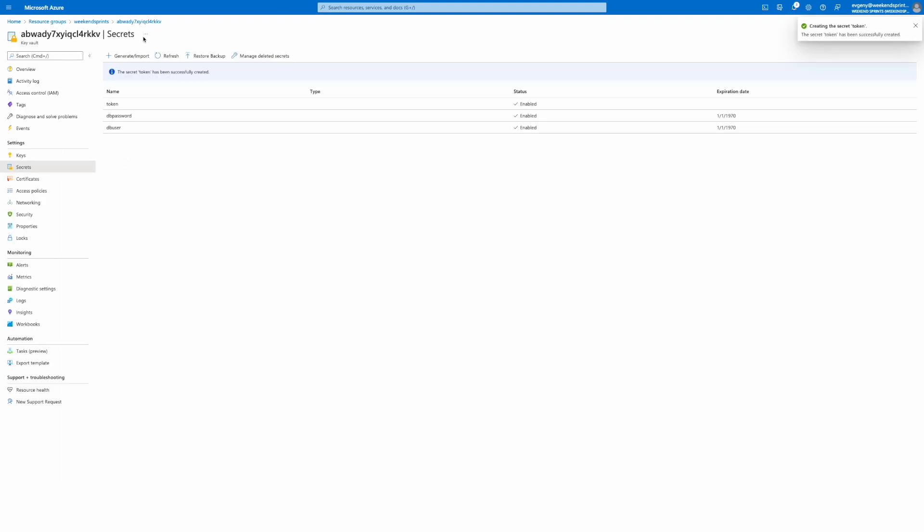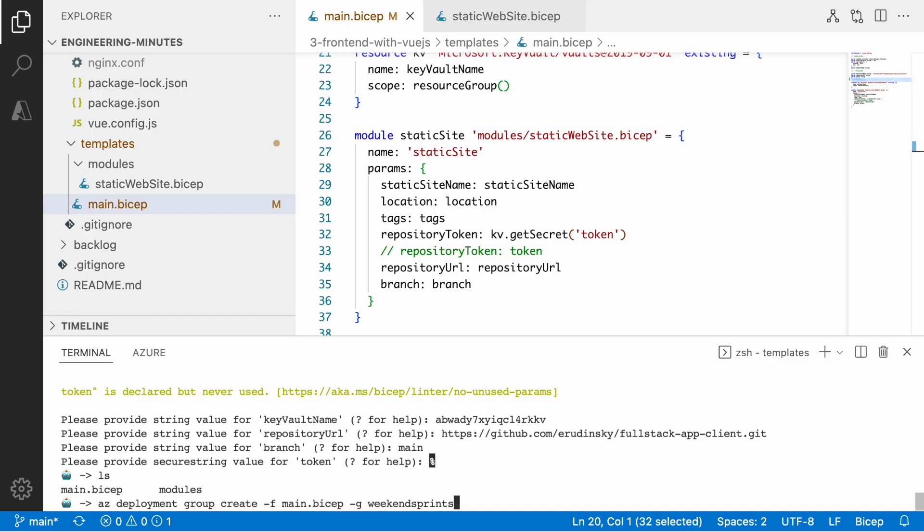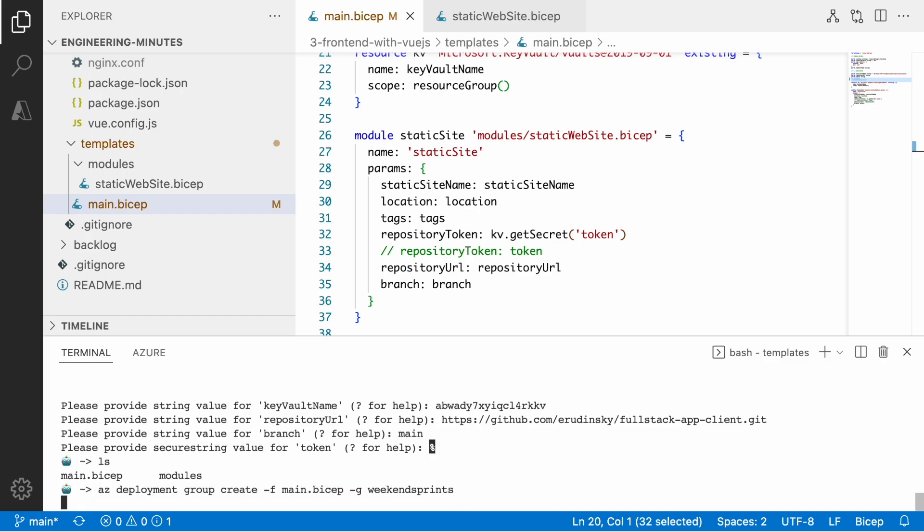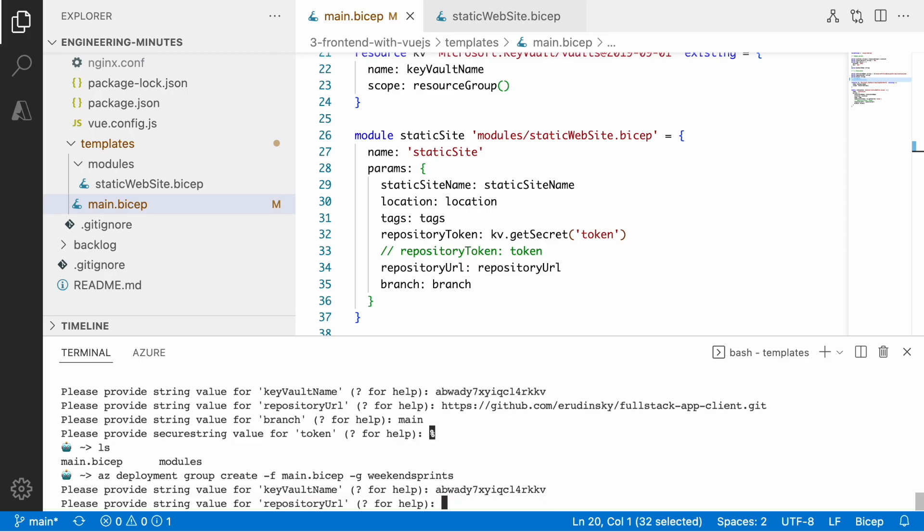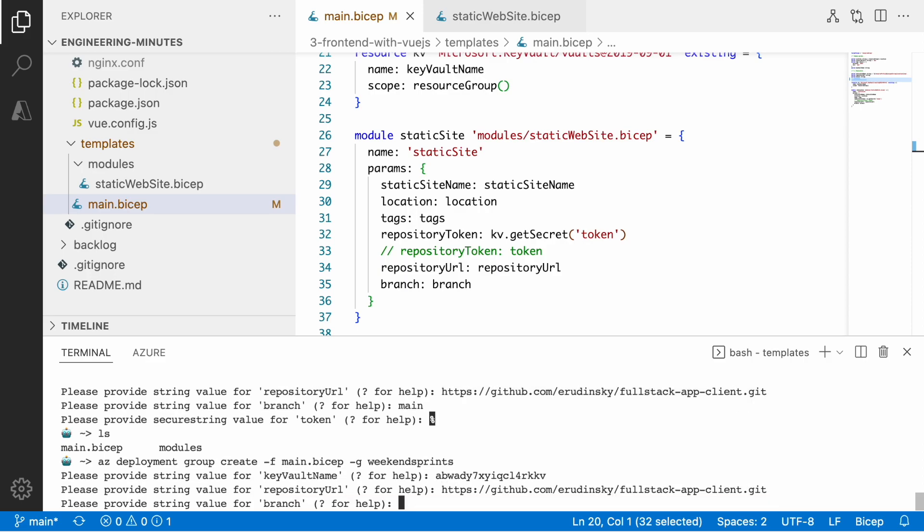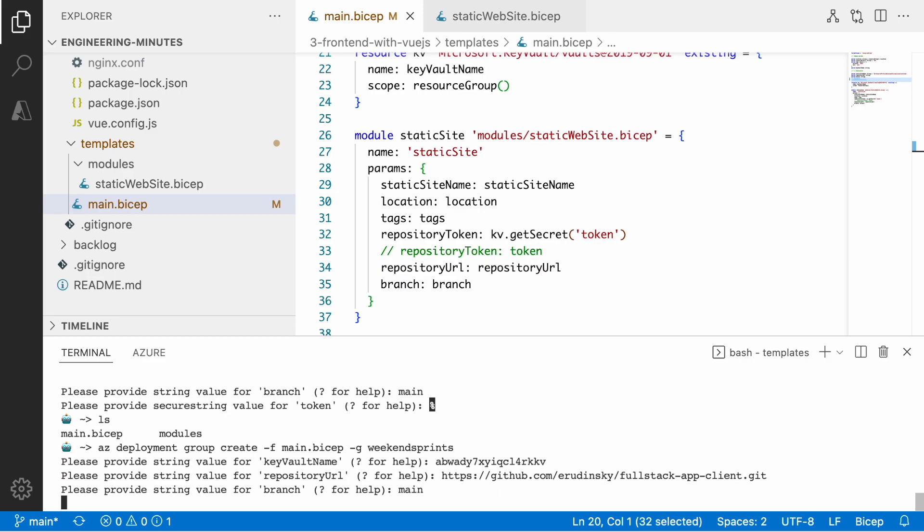I place my token in the key vault and then using the KV function or get secret function from my Bicep templates I will read the value from the key vault. We provide the name of the key vault, the git URL, and then we define the branch where the content of my static web application lives, the main branch.